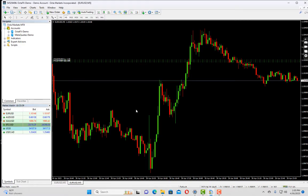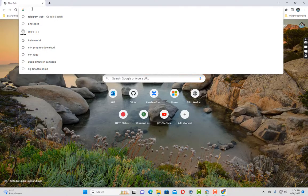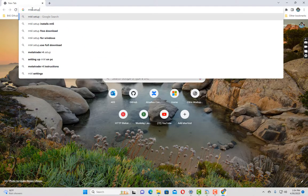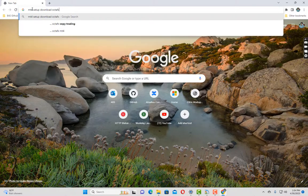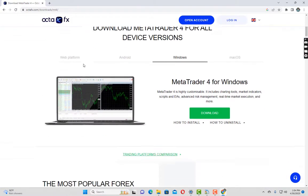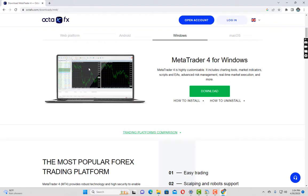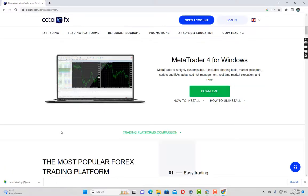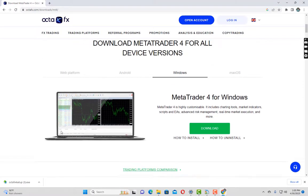Here is step one. You have to go to your broker's website and download the MT4 terminal setup. My broker is OctaFX so I will simply go to Google and type MT4 setup download OctaFX. I will click on the link and scroll down a little bit. Since I am using Windows I will download the setup for Windows. If you are using Mac you can download the setup for that.